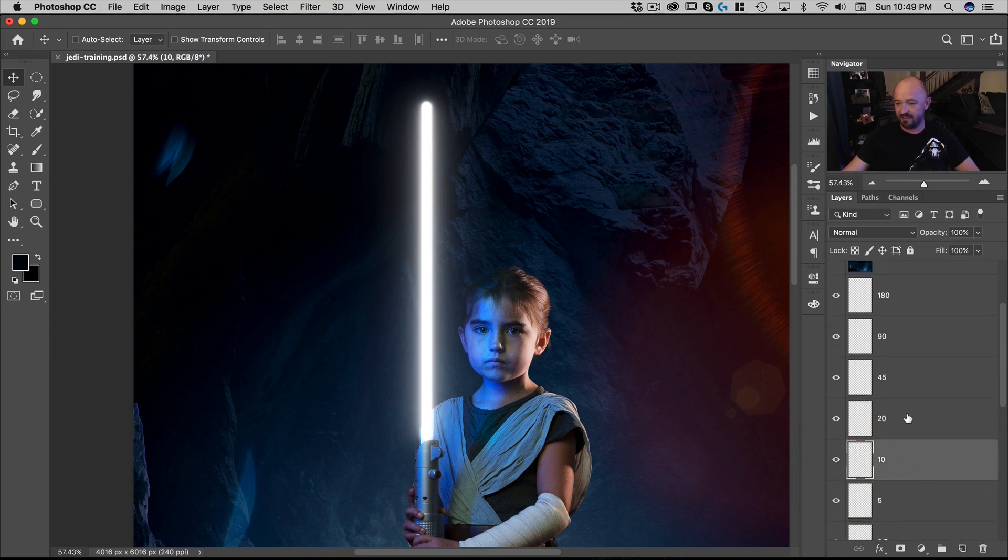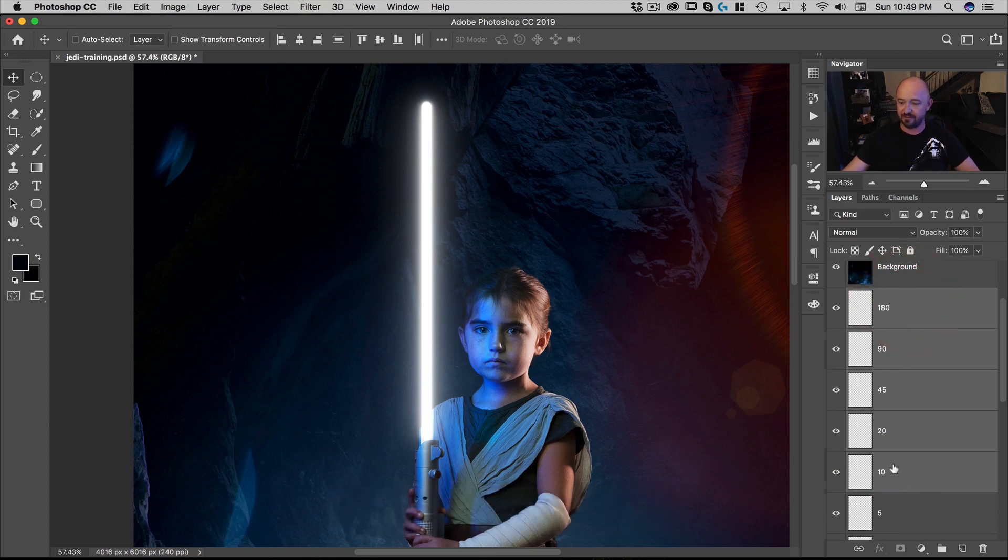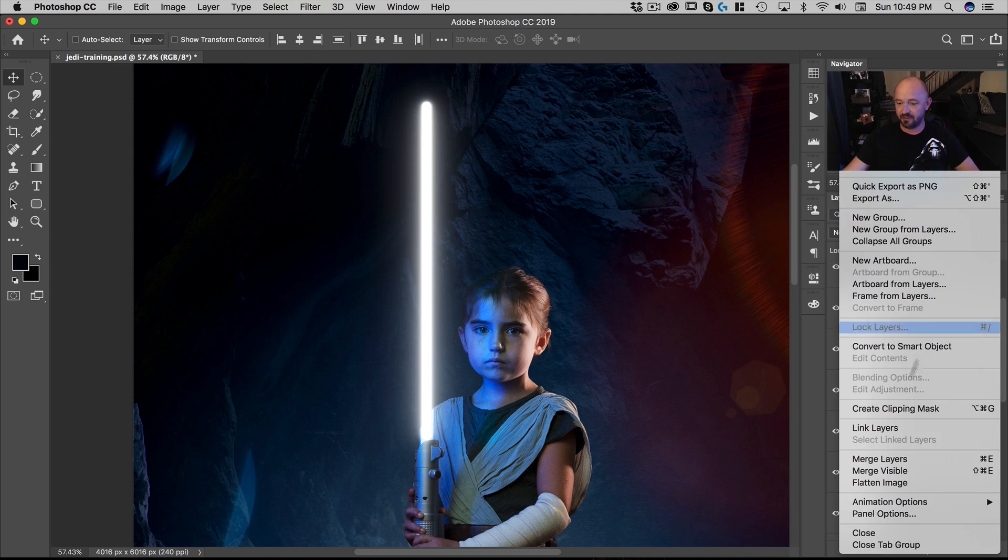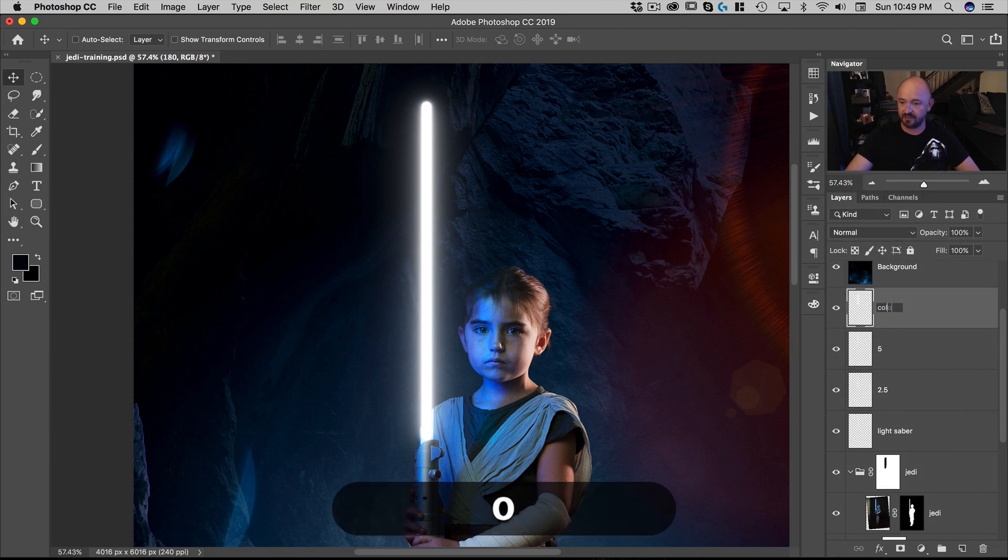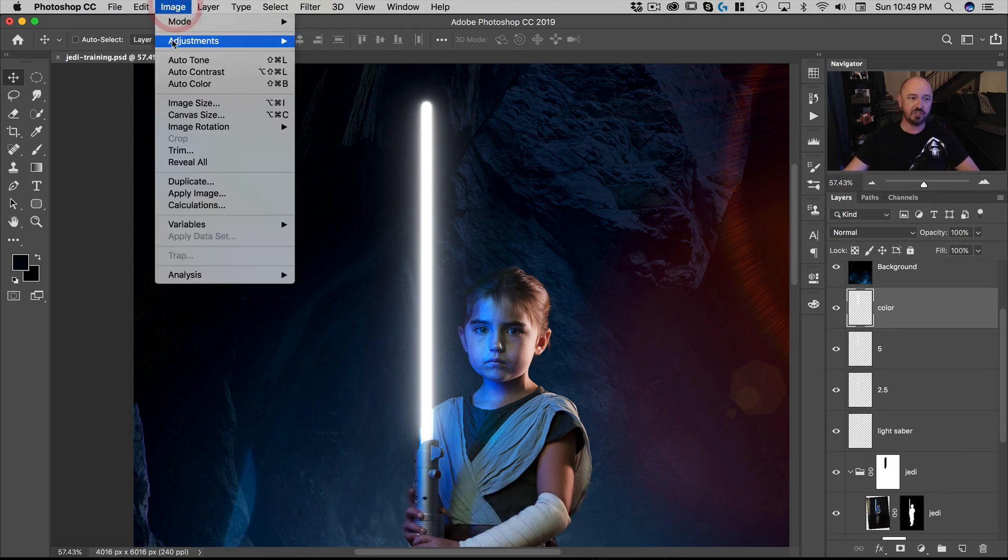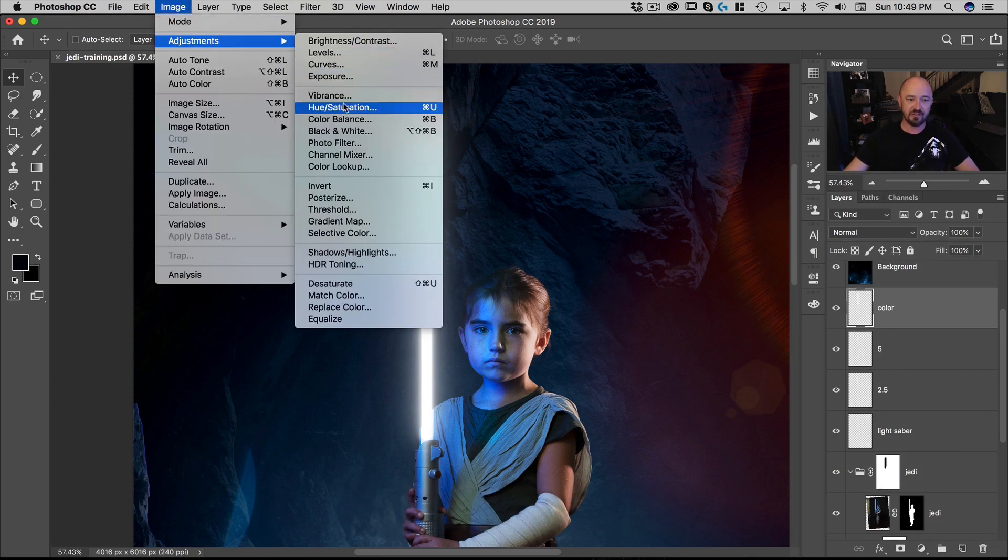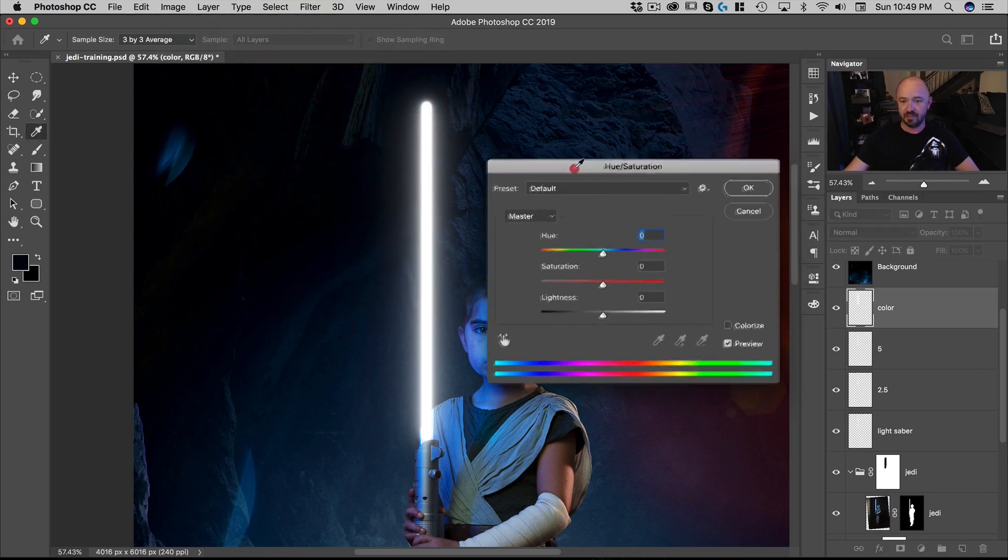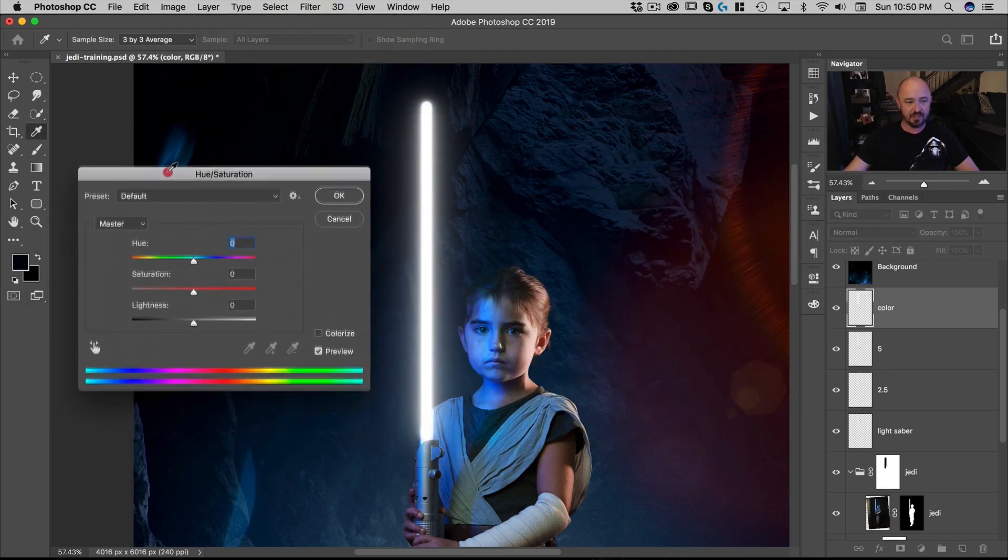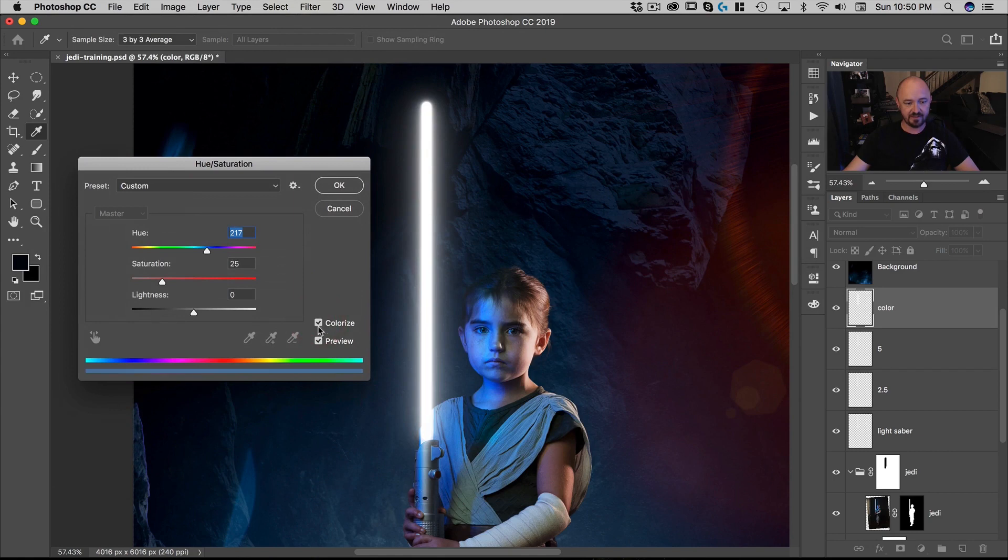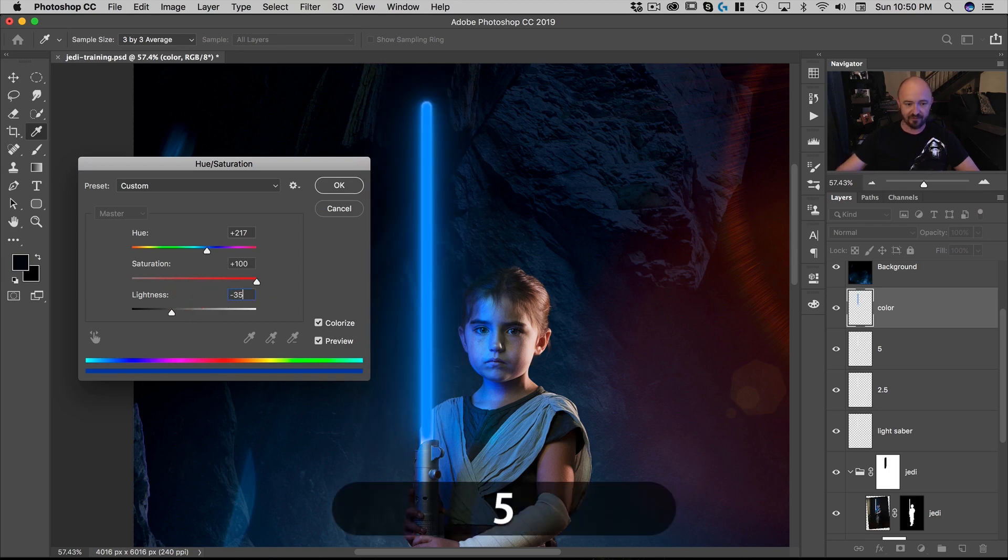But 10 and up, I want to select all those. And I'm holding shift while selecting the layers to select more than once. And then I want to go here and go to merge layers or command E. And we're going to call this color. And then we're going to go to image adjustments, hue saturation. And here, what I want to do is I want to colorize it. So click on the colorize, put the saturation to 100, and then change the lightness to minus 35.